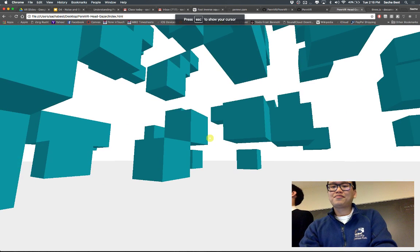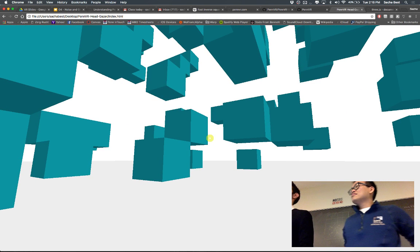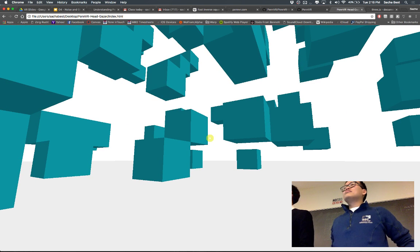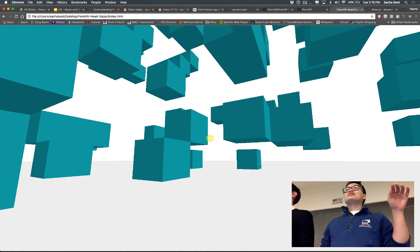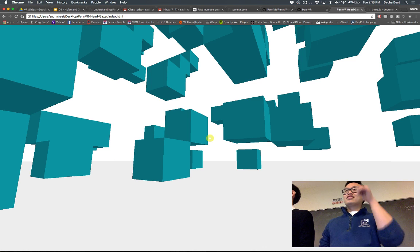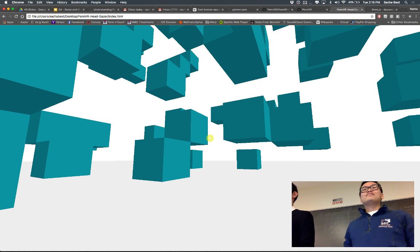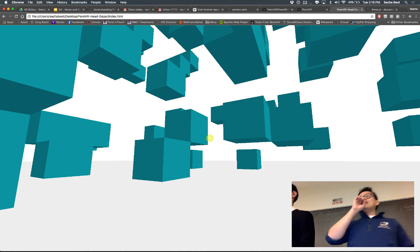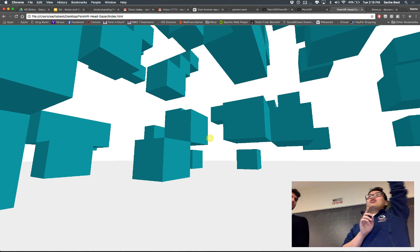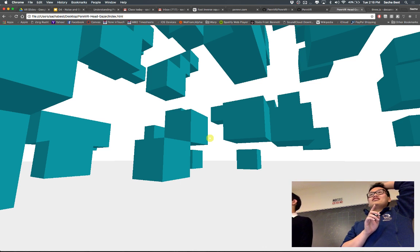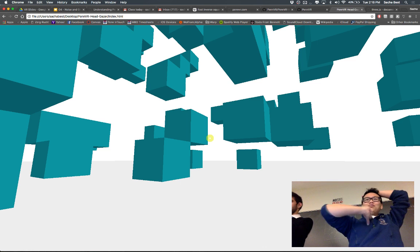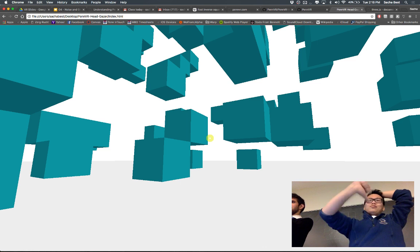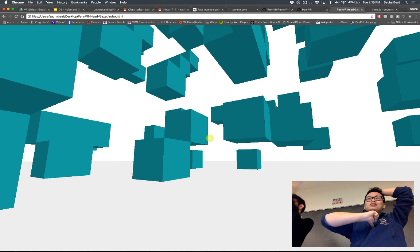Quick status check — does everyone have this up and running on their computers? Can you see the demos working? If you're behind, let me know, I'll come help you. For camera orientation in Three.js: y is always up, and z is quoted — positive z points into you, negative z points out.